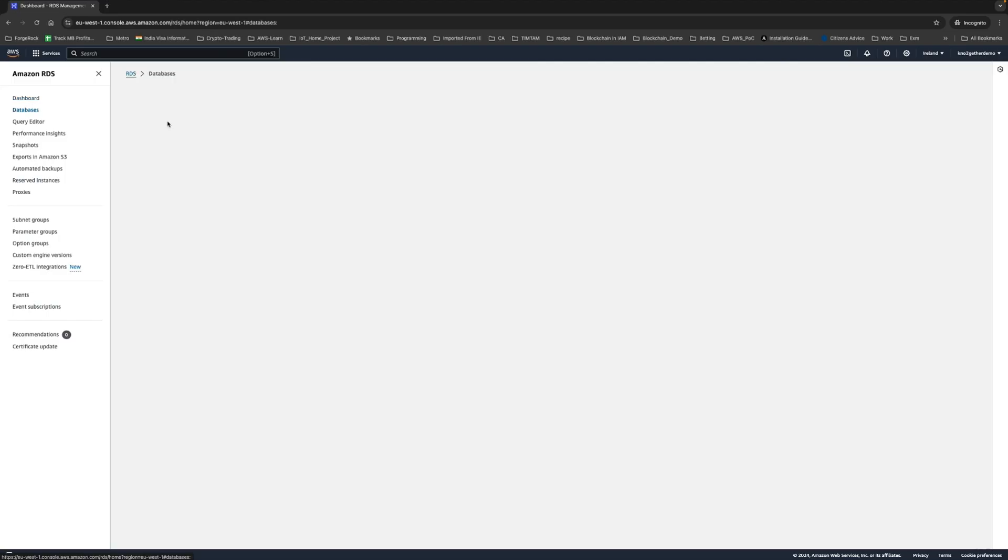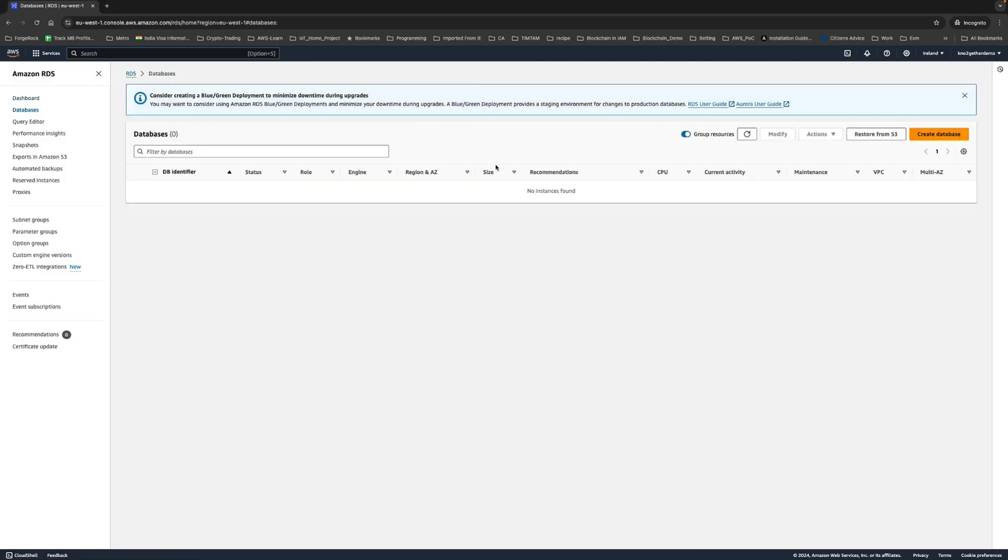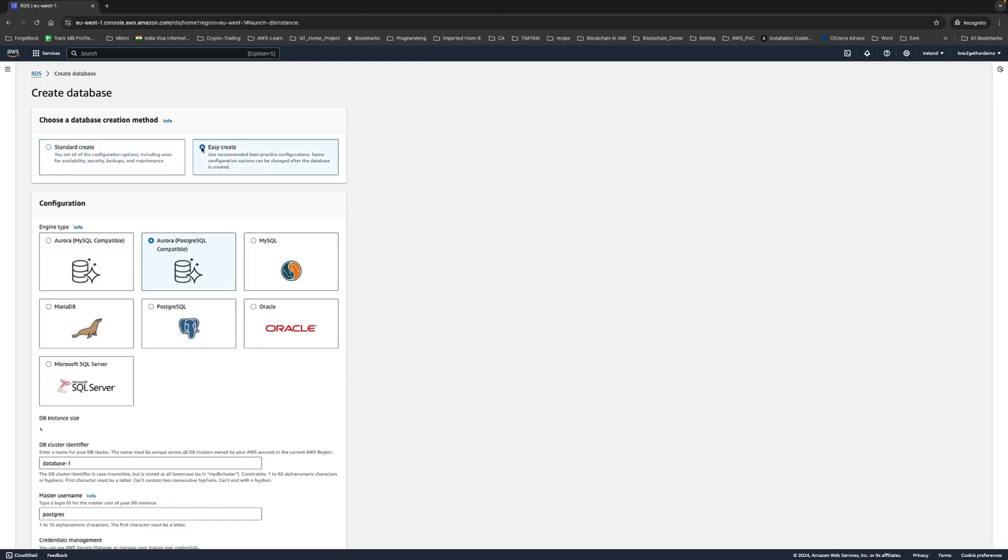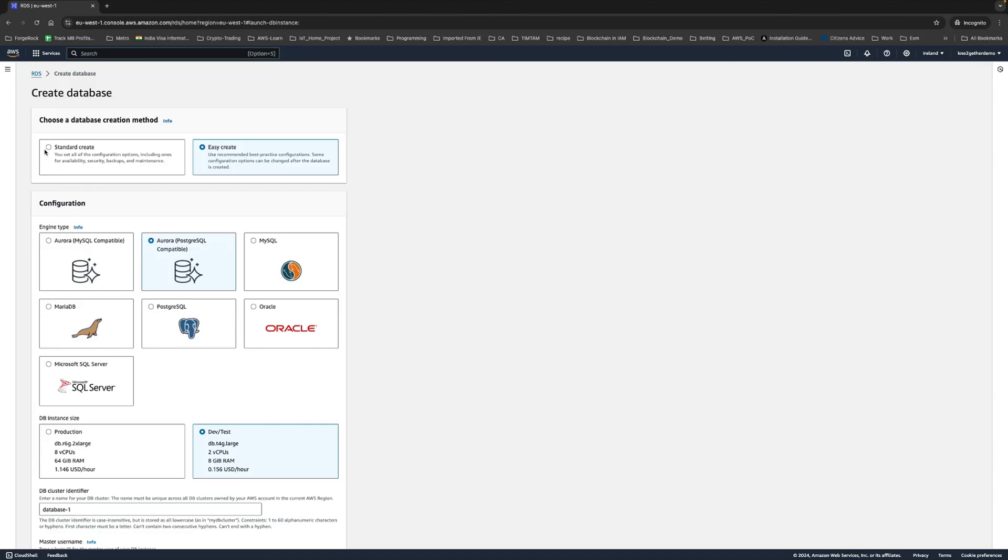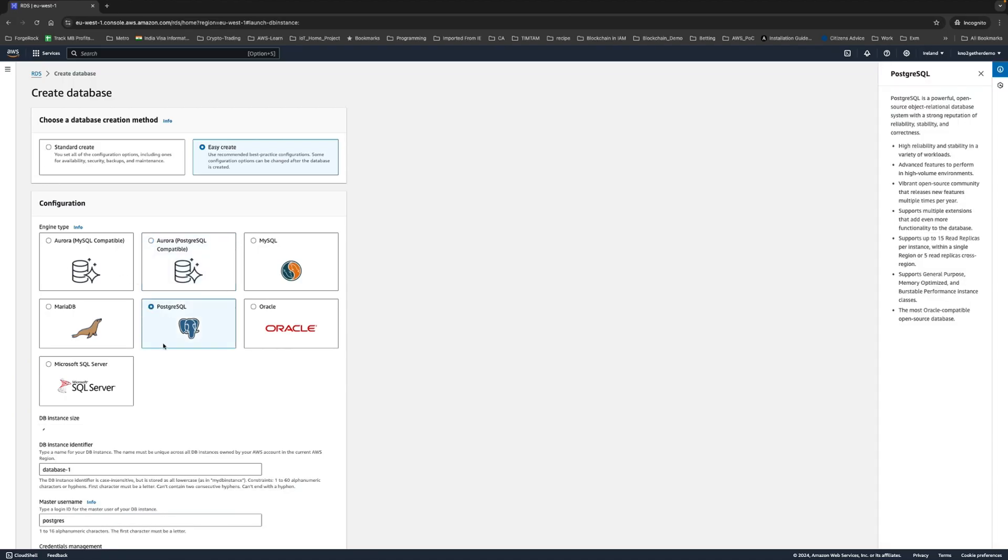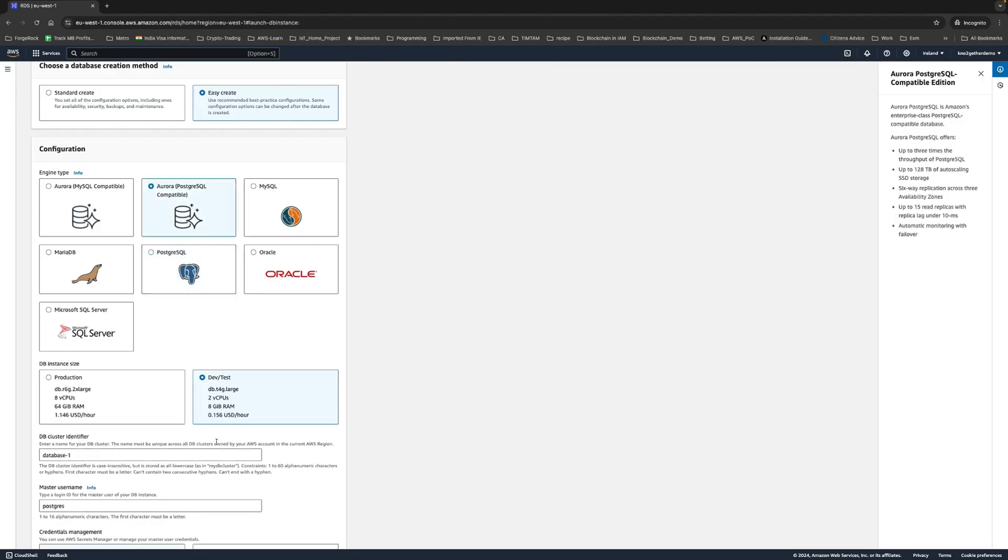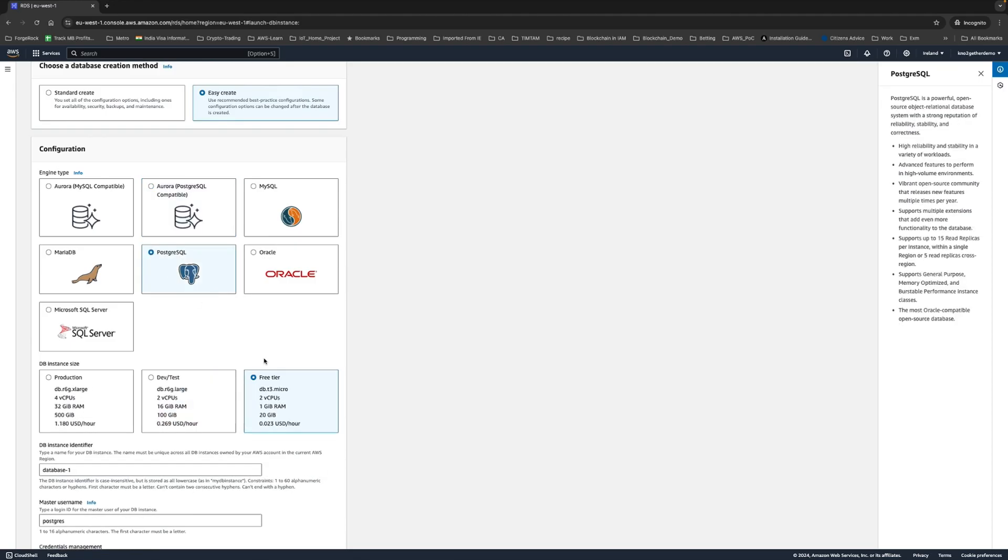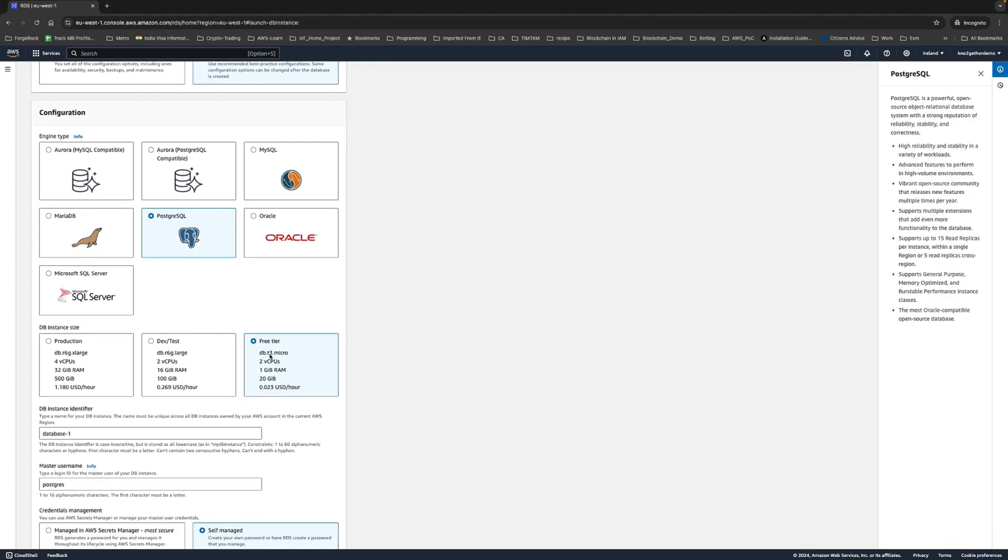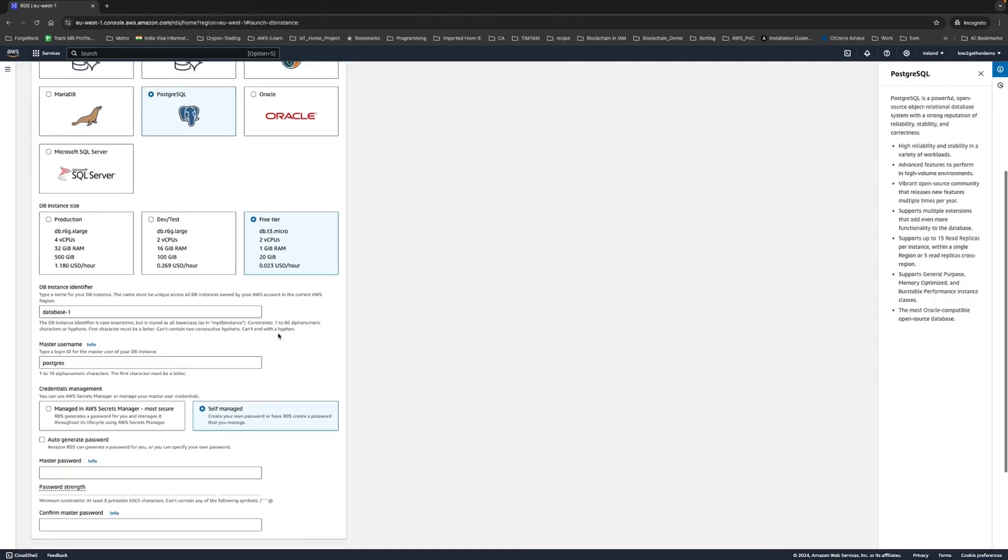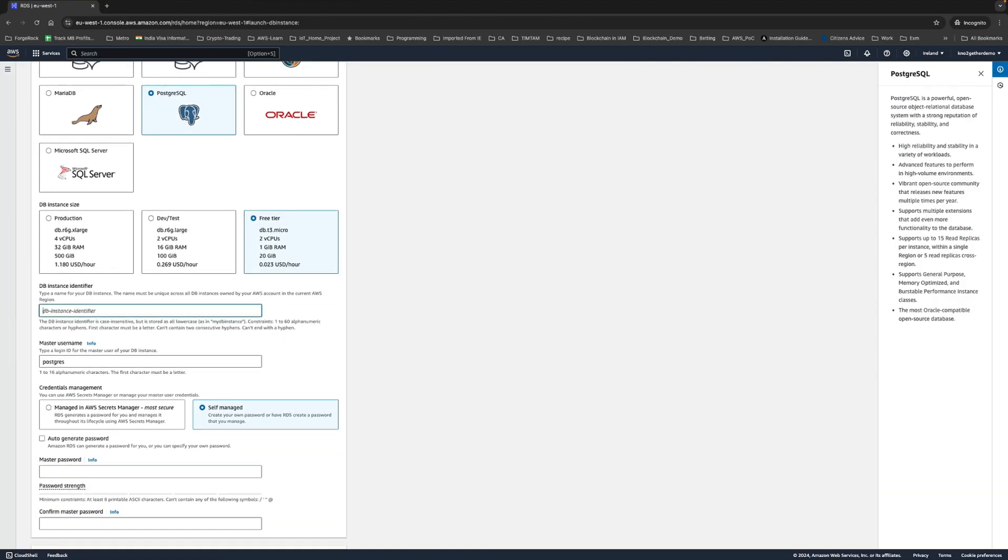We will go to DB instance and create database. I'll do easy create this time so you can easily follow. Select PostgreSQL because with Postgres you can get the free tier eligible option, but with Aurora, which is also Postgres, you won't get the free tier option. Choose PostgreSQL and select free tier. AWS provides a full year of RDS instance with DB t3 micro machine completely free, so please make use of that for your n8n setup.